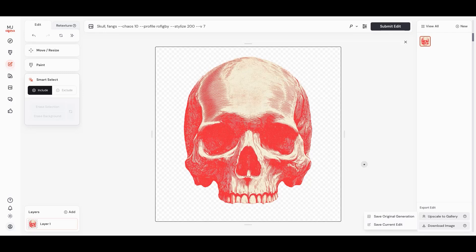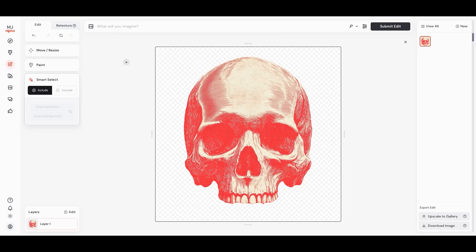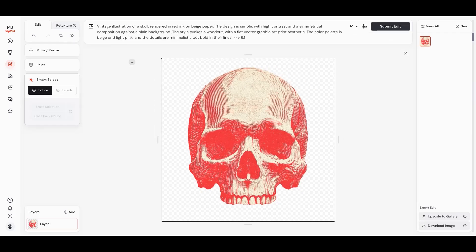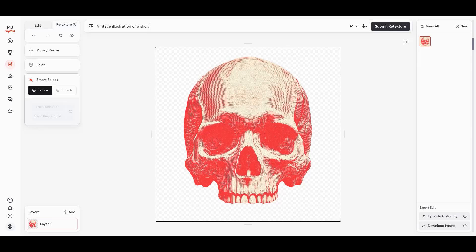But this opens up lots of opportunity for design changes, and this is the fun part. So we want to actually design in the editor tool. One of the cool things you can do is just delete the prompt and then hit this little star command here, which says Suggest a Prompt. They're going to use this as the basis for creating some new stuff — vintage illustration of a skull rendered in red ink on beige paper. We're going to click over here to retexture and delete everything except 'vintage illustration of a skull.'